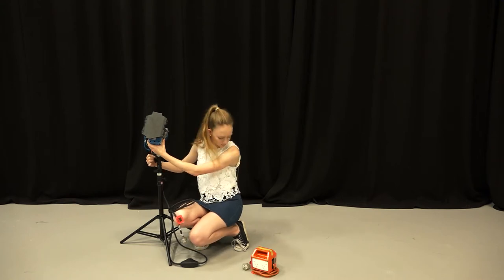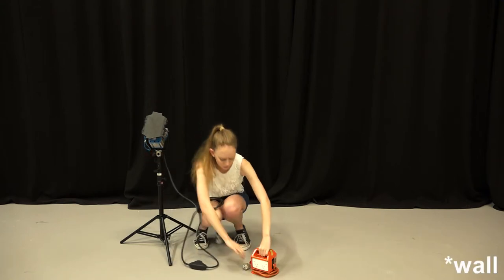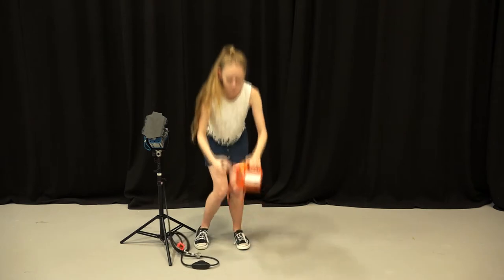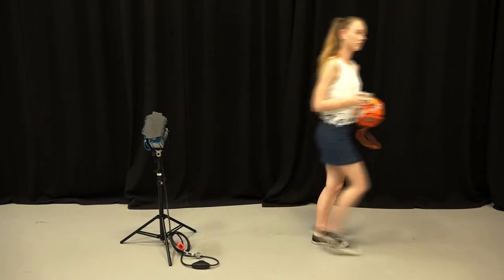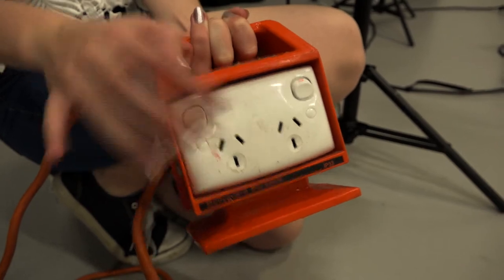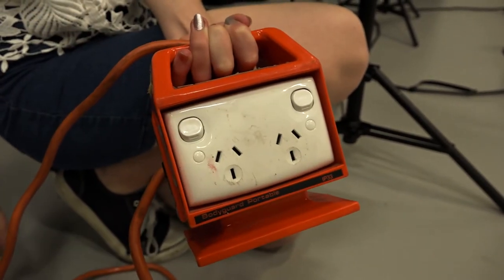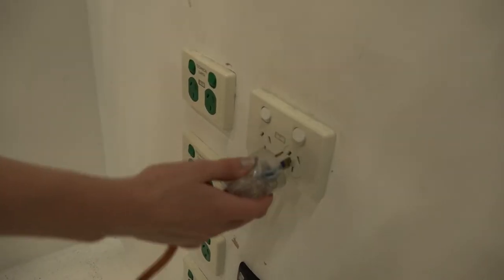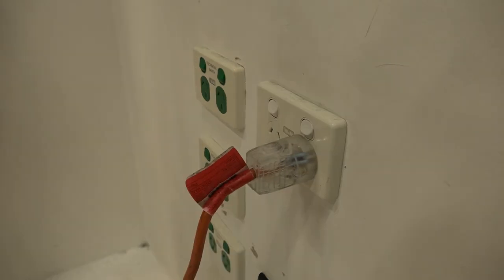Now grab the RCD and plug it into the cord attached to the light. Attention! Make sure the switches on the RCD are not switched on. Plug the RCD into the wall power point.